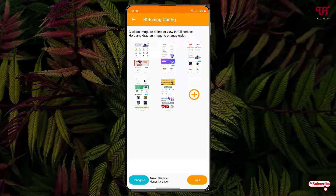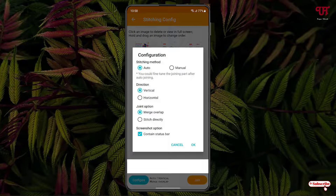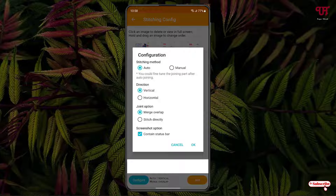Once your arrangement is done, you can see configure at the bottom — just tap on it. Under the configuration, you can see tons of options. The first option is stitching method: auto or manual. Manual means you need to adjust by yourself. I'll select auto, which is much easier for beginners. There is also a direction option — whether you want to stitch it vertically or horizontally.